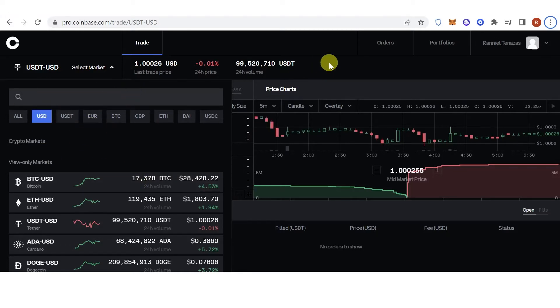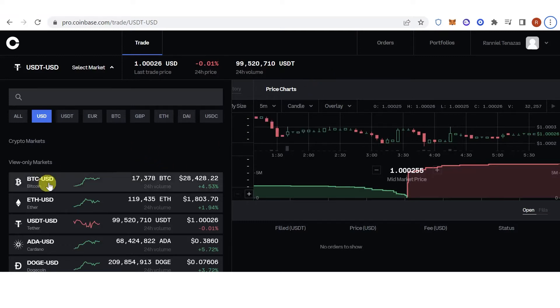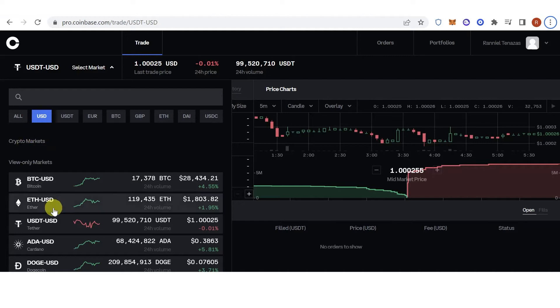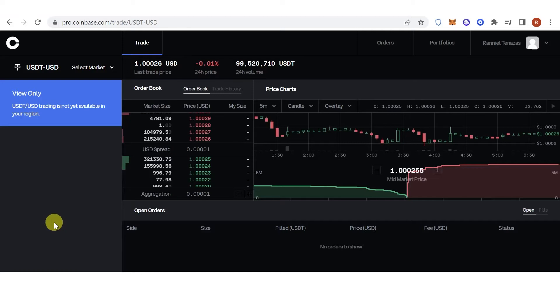The second option is by selling your assets and receiving USDT. For the first option, you want to use USD. By clicking here on the USD, you can see the USDT-USD pair. Click here.